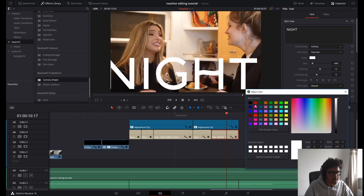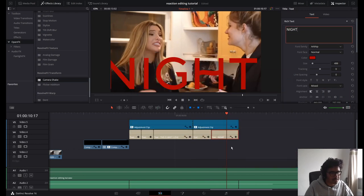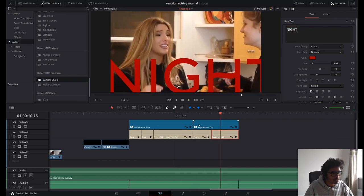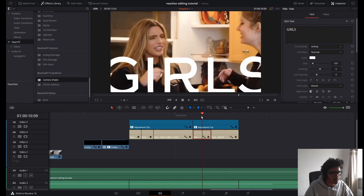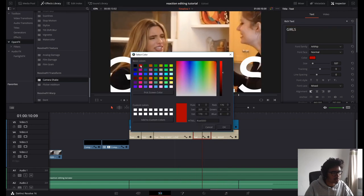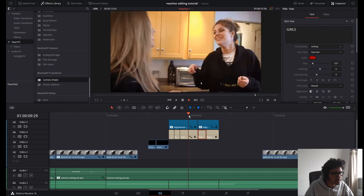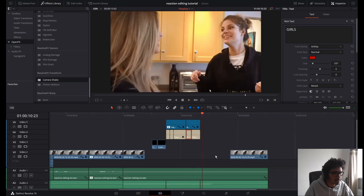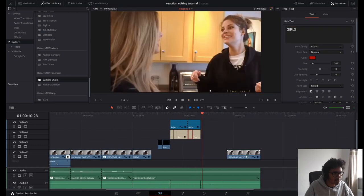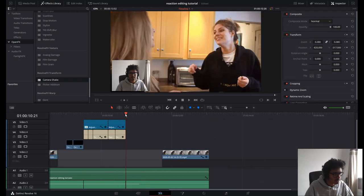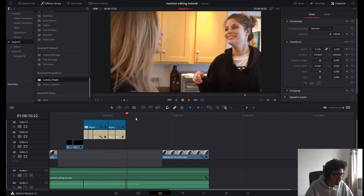I'm going to change the text color to red, and change 'girls' to red as well.